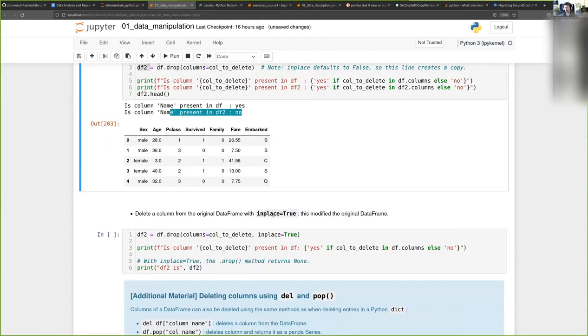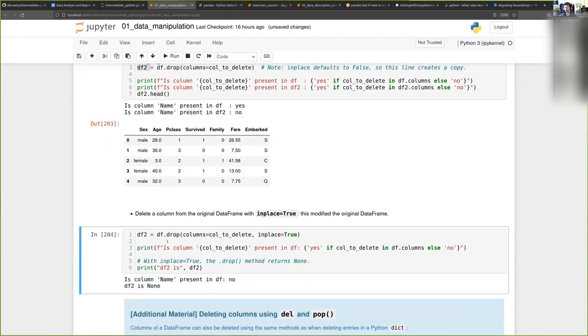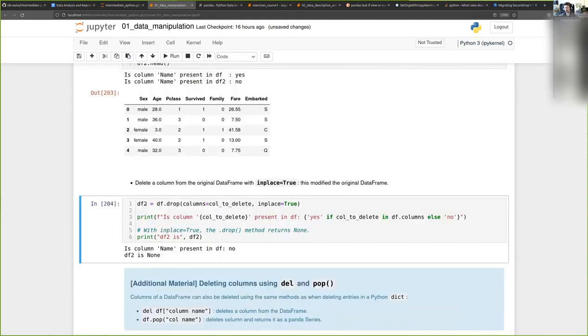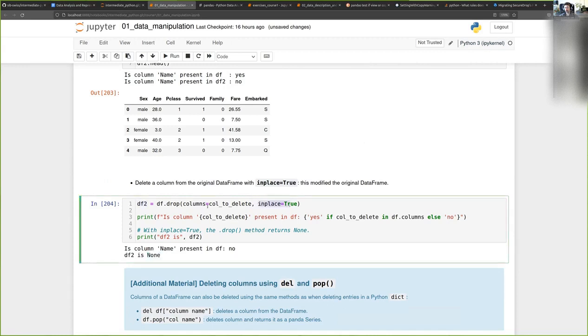If I put inplace equals true, then you see that the value that is returned is not a data frame, it's None, because when you use inplace the function returns None.